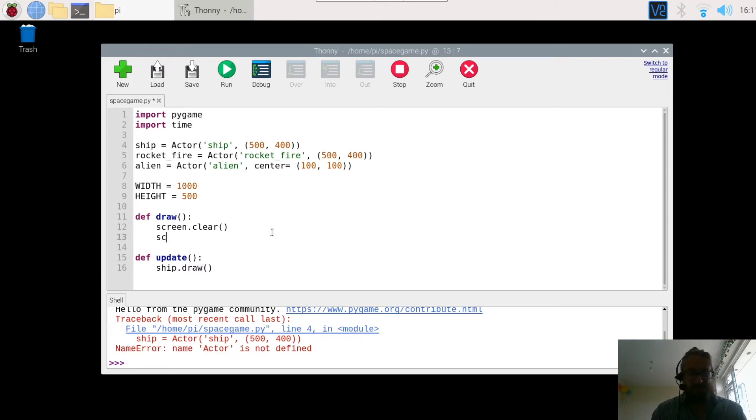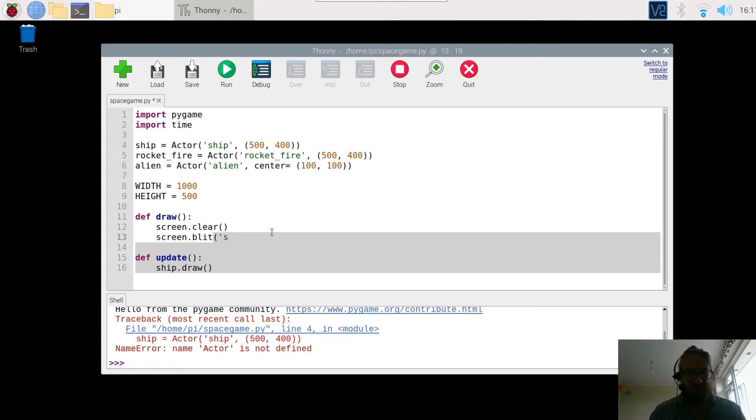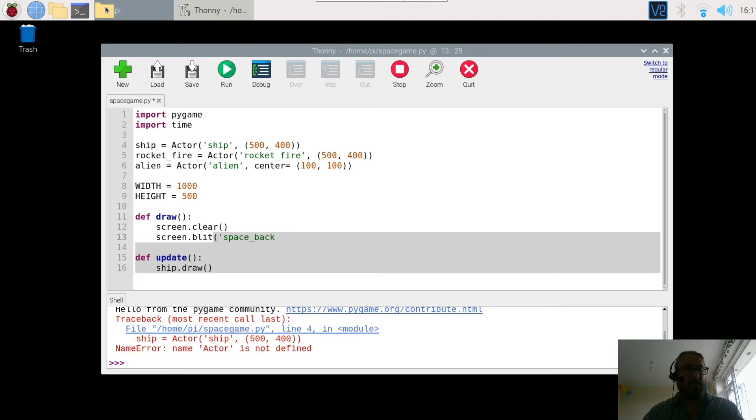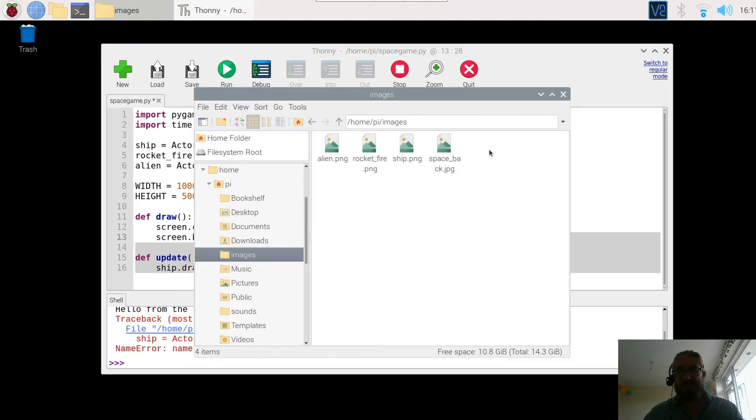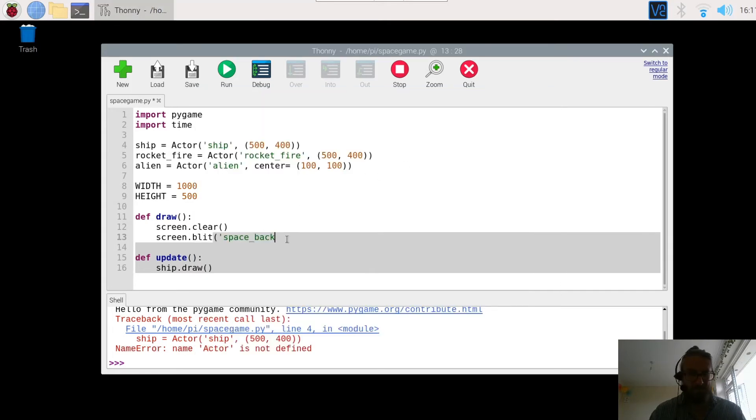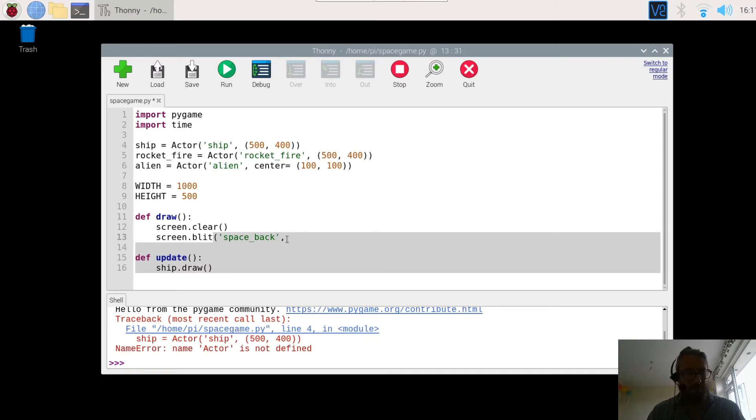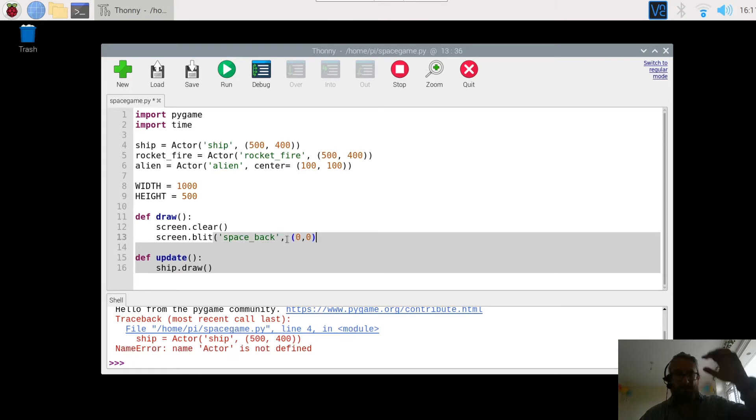We're going to add the background which is screen.blit and then we are going to tell it where to find the image. I think it's called space back. These images should be stored in a folder called image, yep space back, comma, and we're going to put that at the top of the window so pixel zero zero.